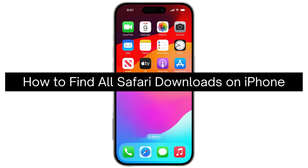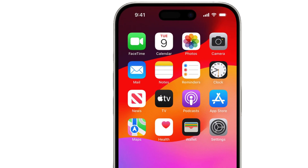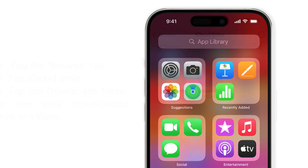Today I'm going to show you how to find all Safari downloads on iPhone. You can easily do this by going to your Files app on your home screen. If you cannot find it, just swipe down from the center of your home screen and search for the Files app, then tap it.